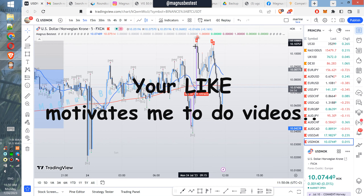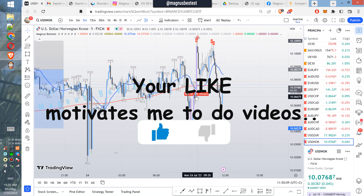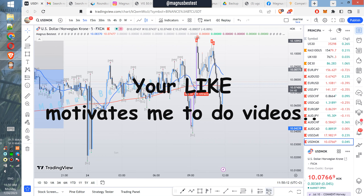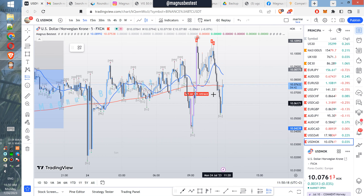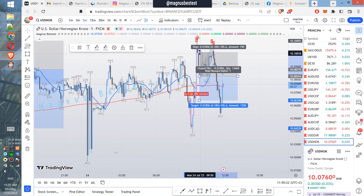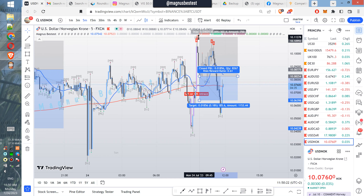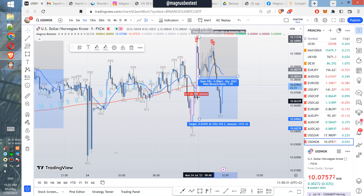Somewhere in the middle of the smaller constellation — basically something like this. Stop above the highs and around 1-to-2 risk-to-reward.